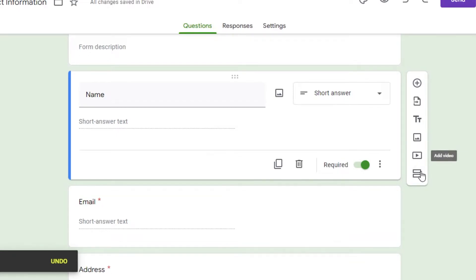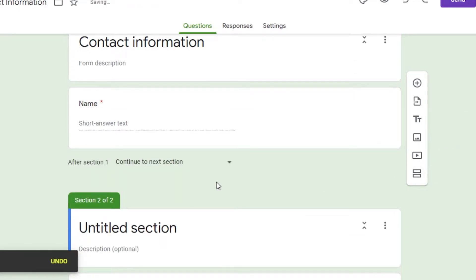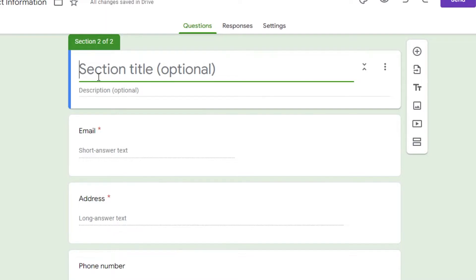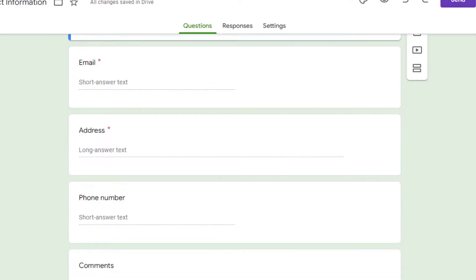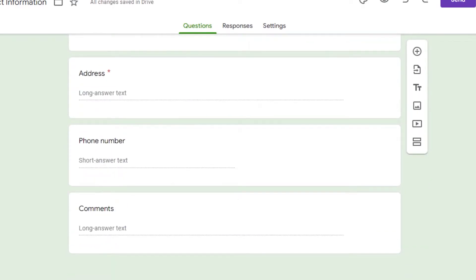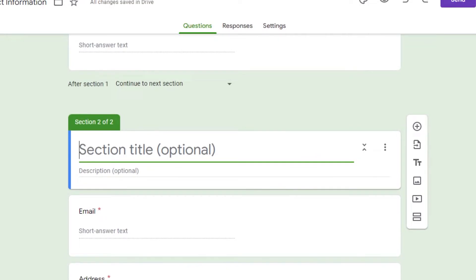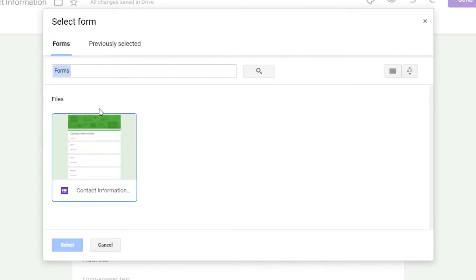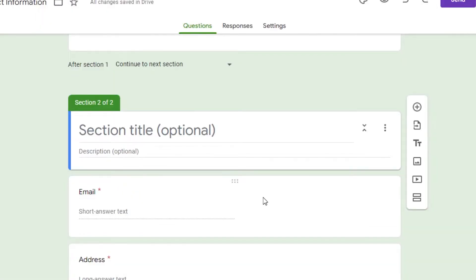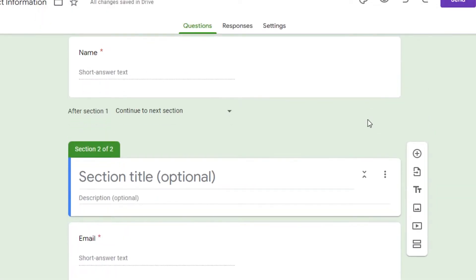If you want to add a new section, click on New Section and you can create one — for example, a section for Personal Information and another for Additional Information. You can also import questions from an existing form if you have already created one with questions you want to reuse.